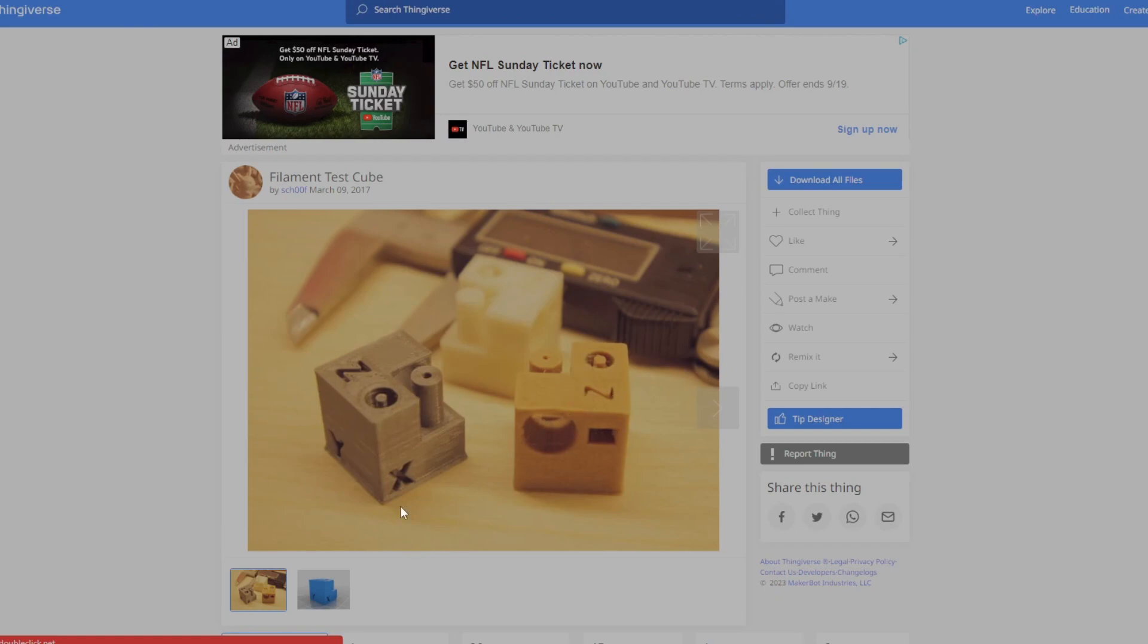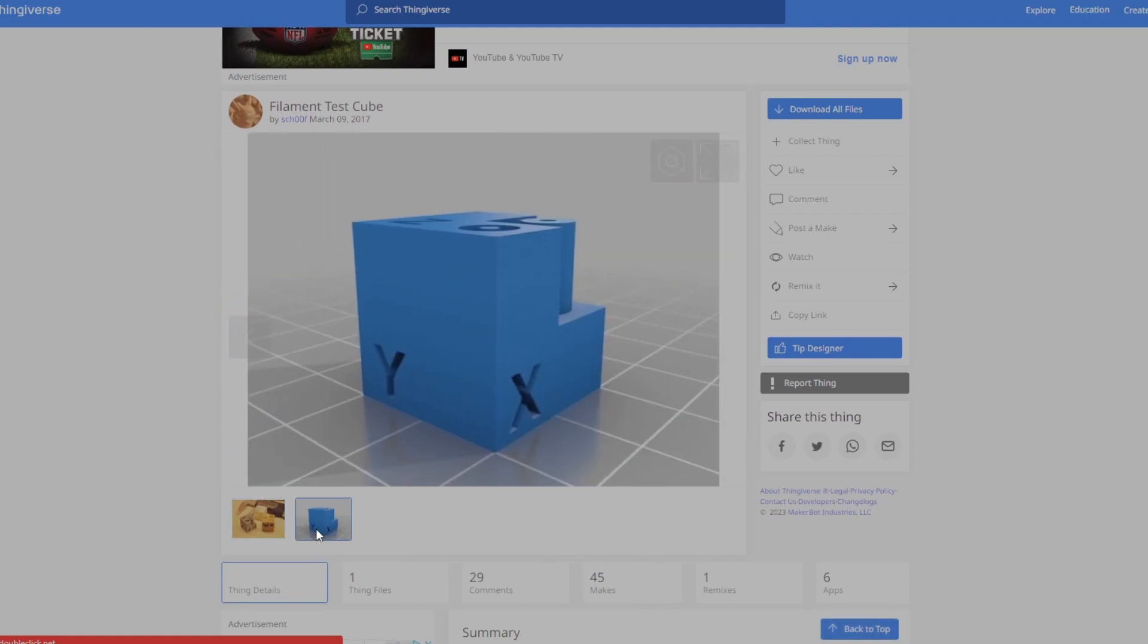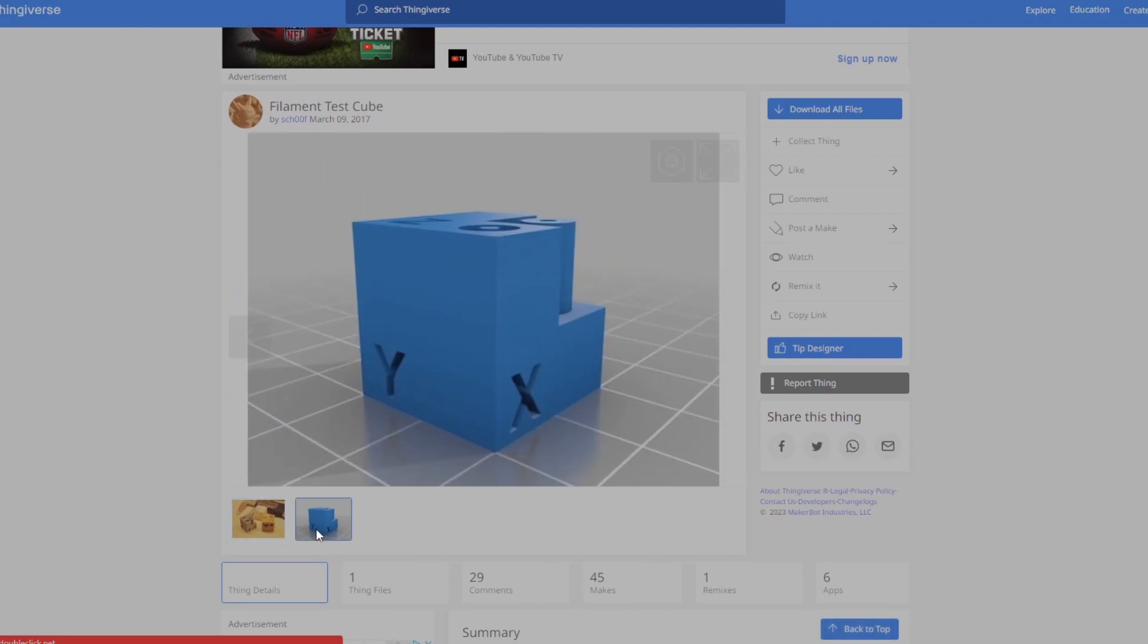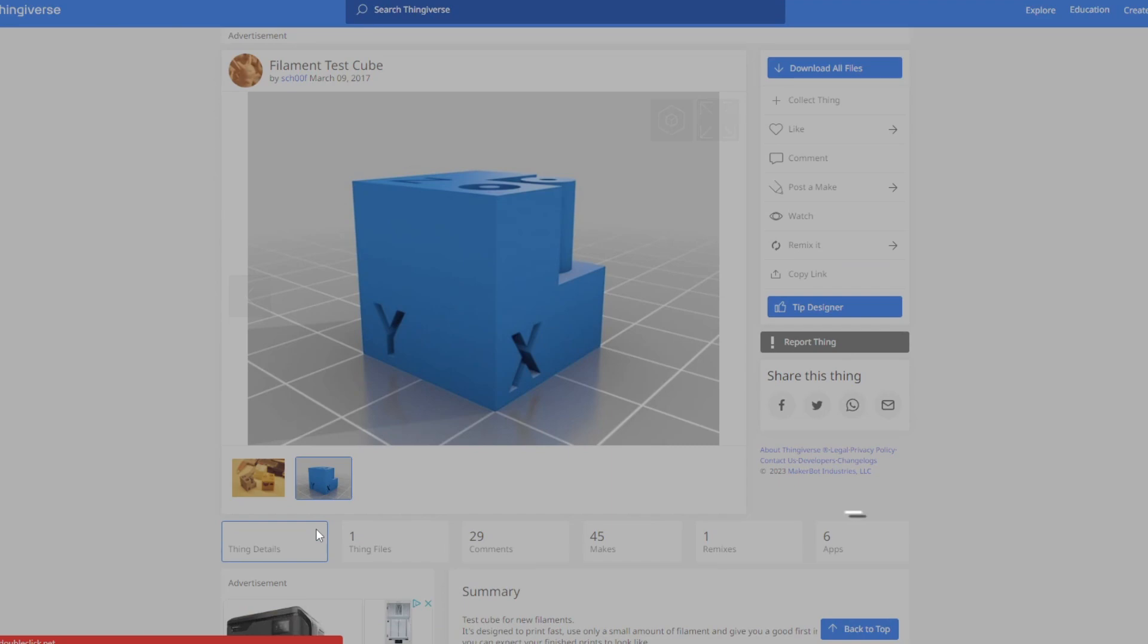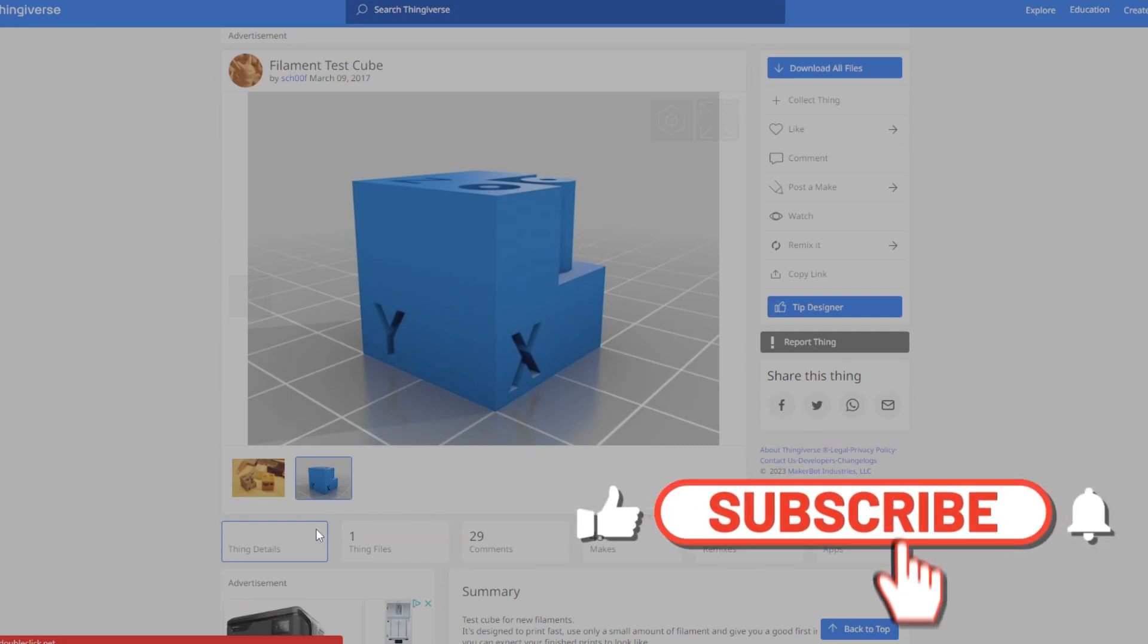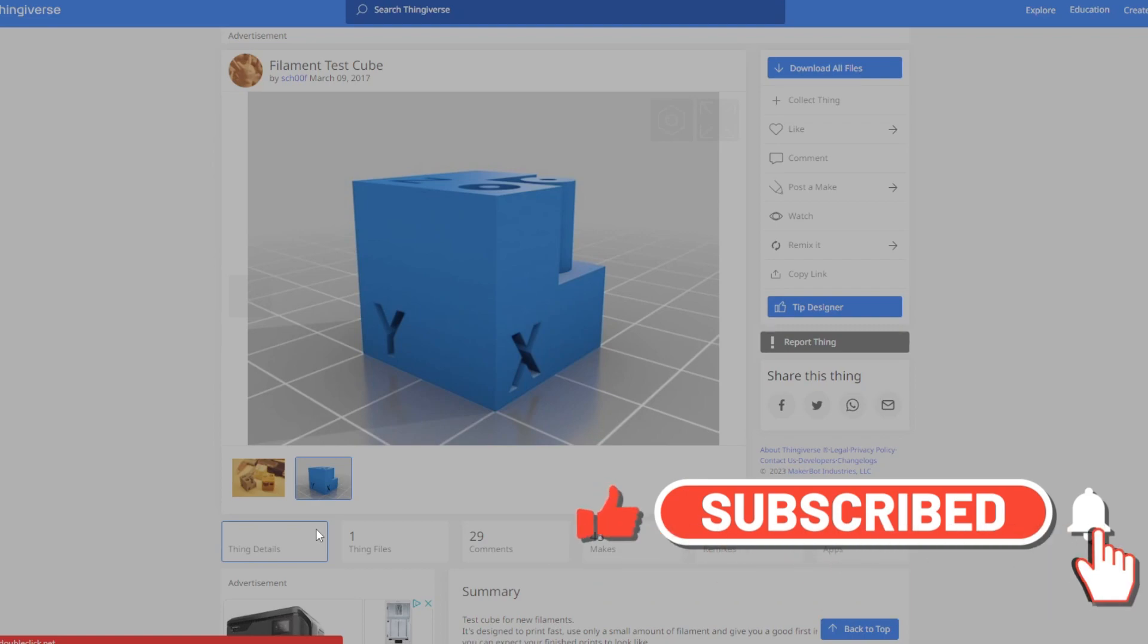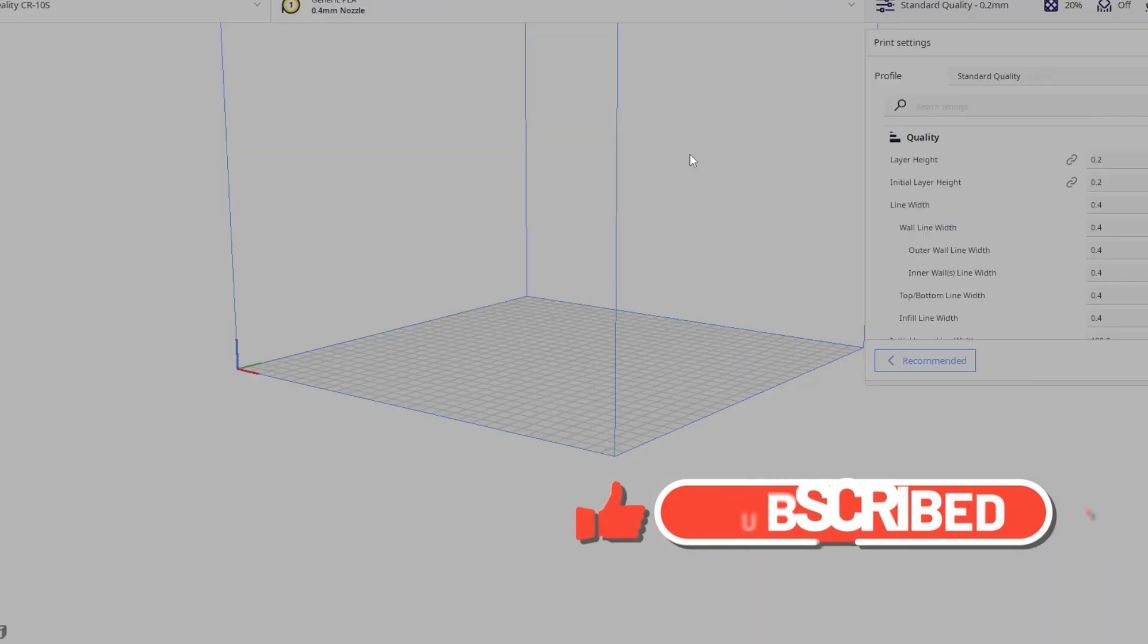But the thing is, it'll help you perfect your layer height. I would recommend getting this test cube when you start printing. So that way you could work on the layer height settings. When you're working on the build plate, you could be able to adjust the settings when you get the first layers. Go back to the slicer software and then change your settings whenever you need to.